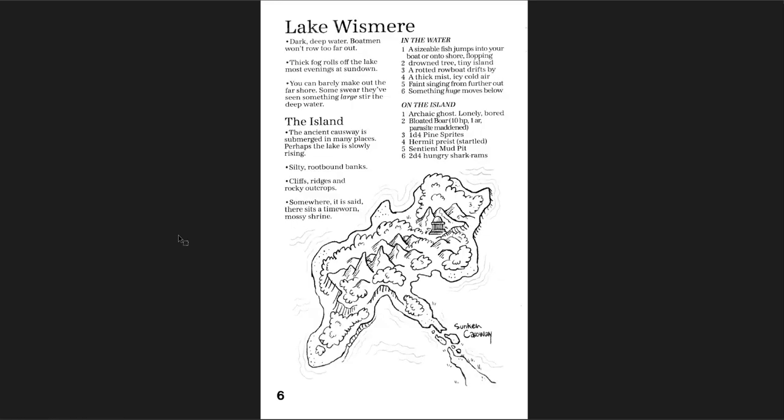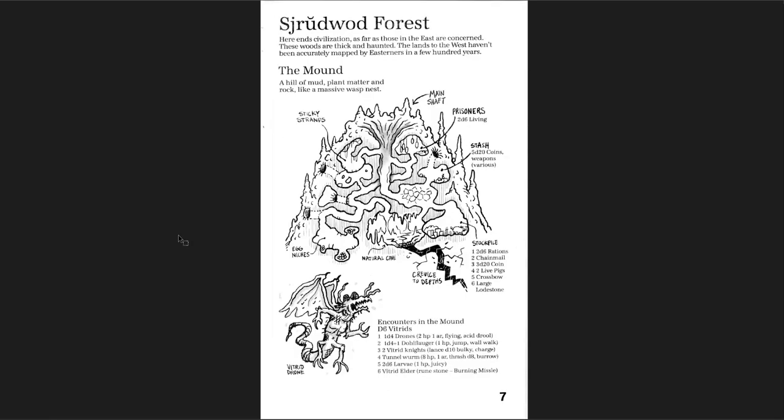Lake Whismere, deep, dark, deep water. Boatmen don't row too far out. So maybe you don't actually take a boat to the ruin, but you can certainly maybe follow the coastline or something like that. Then you have the island, which has some stuff going on there, a ruin. Somewhere, it is said, there sits a time-worn mossy shrine. So there's a ruin on the island, but that's all you're given. And then, Strudwood Forest.